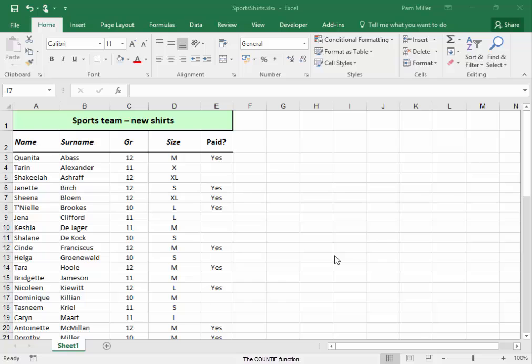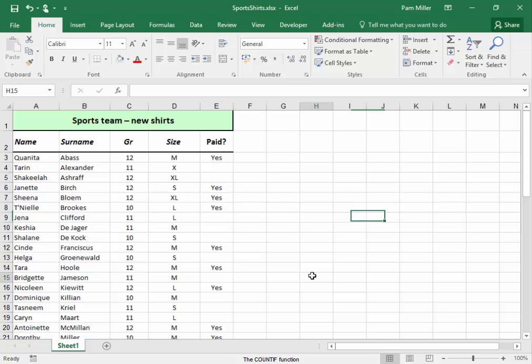All the girls in the school sports team must receive new sports shirts. The shirts cost 65 Rand each, and a 'yes' in this column indicates the learner has already paid the amount.